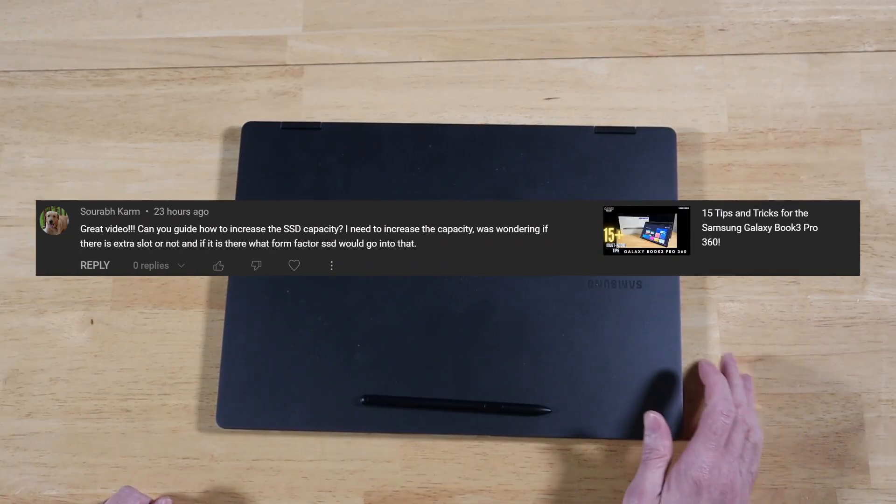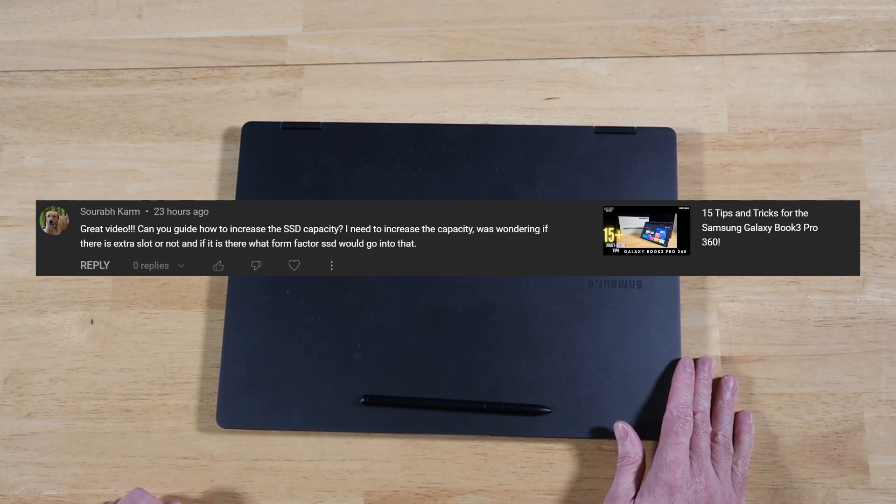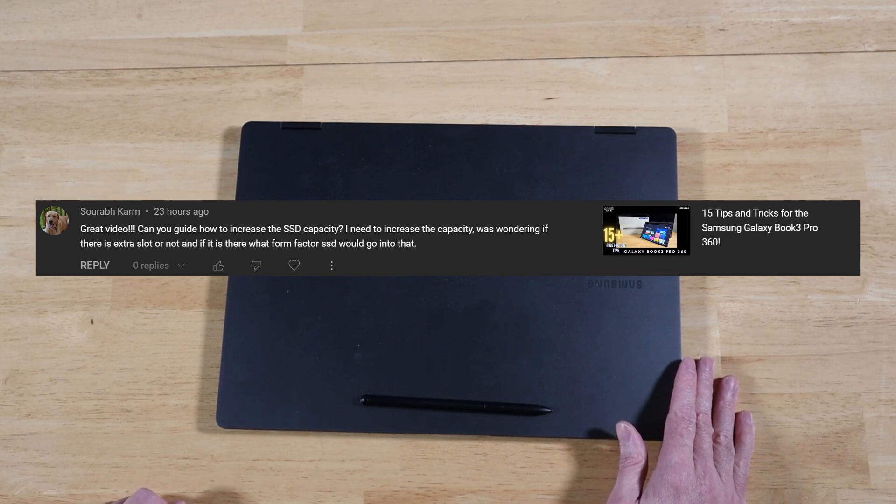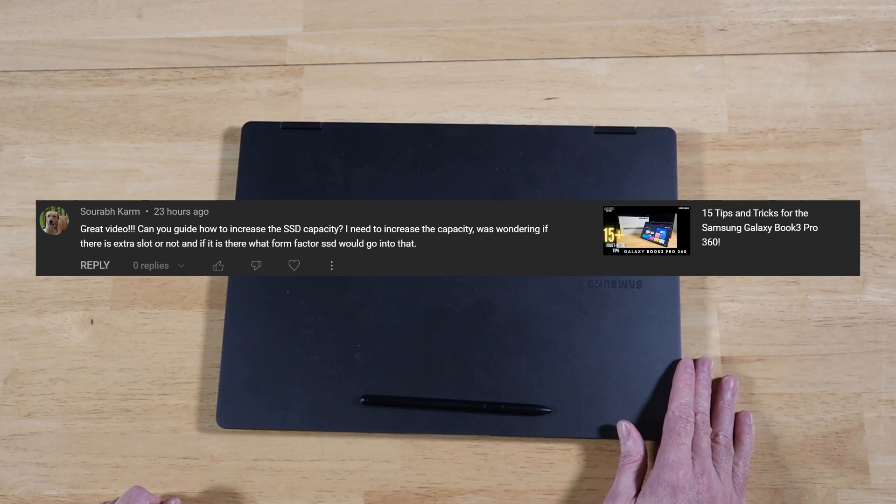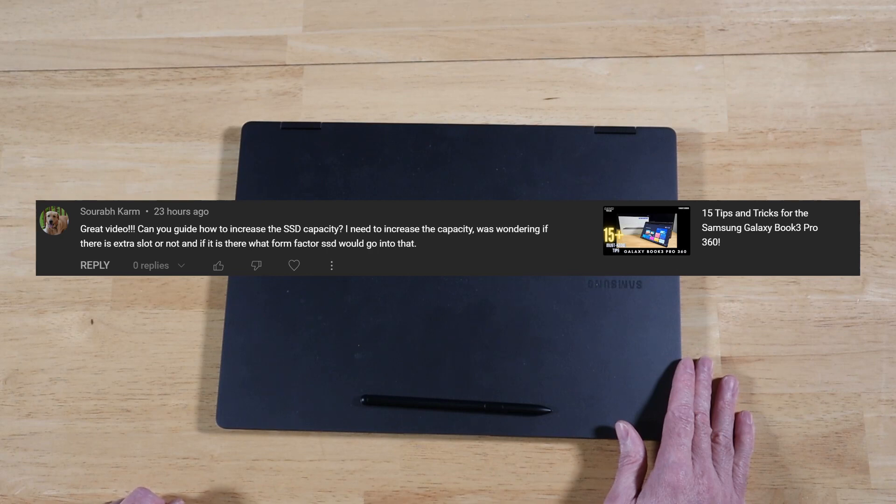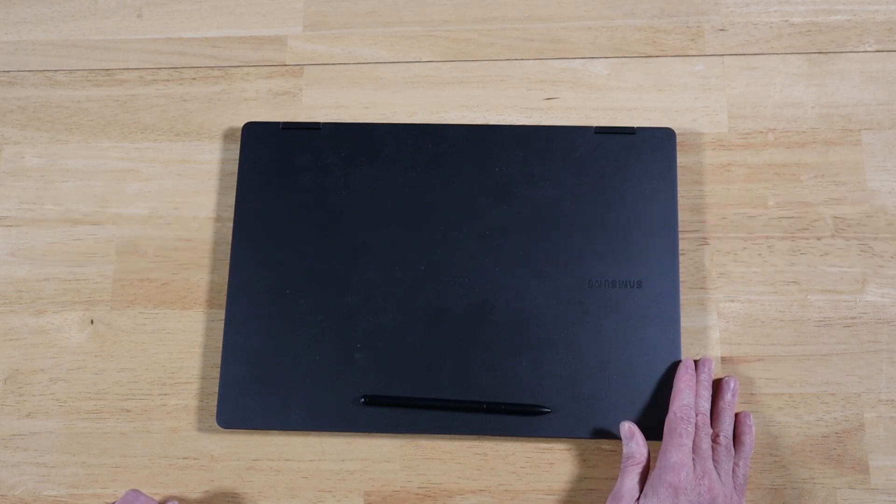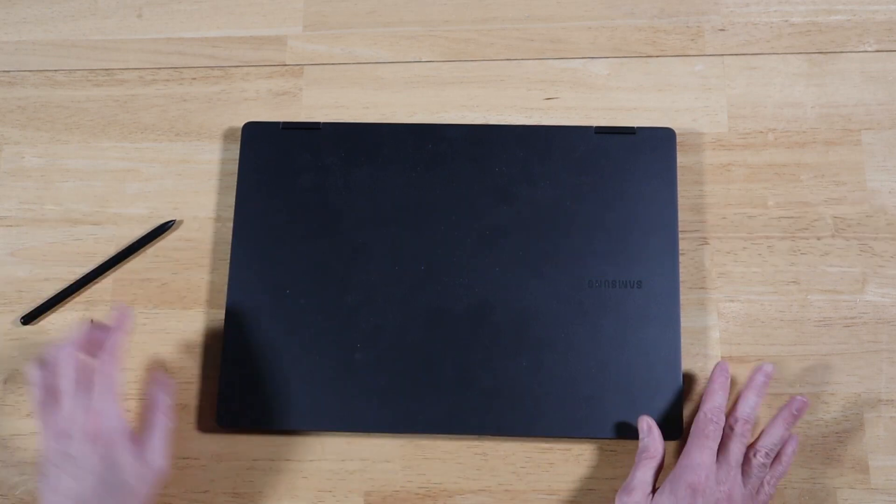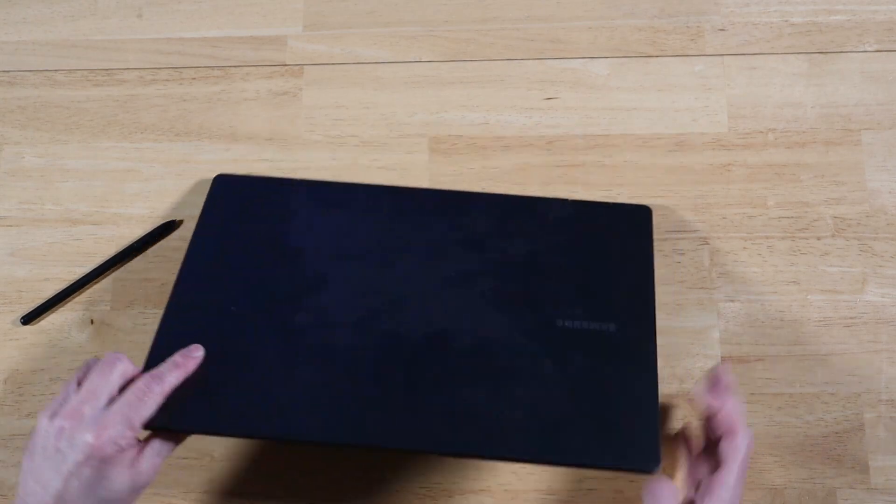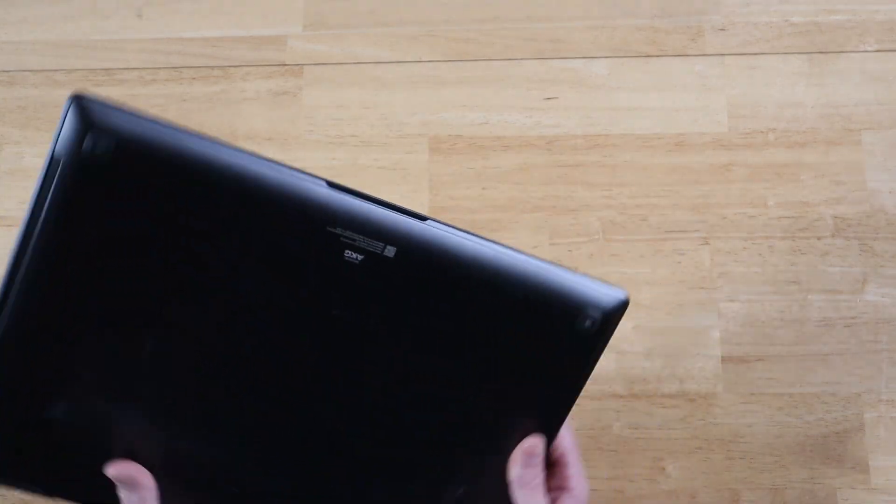All right, our next question comes to us from Saurabh. Great video. Can you guide me on how to increase the SSD capacity on the Book 3 Pro 360? I need to increase the capacity. Was wondering if there is an extra slot or not and what form factor of SSD would go into that? All right, great question, my friend. So yes, indeed, you do have an empty slot. So let's go here. I'll walk you through it real quick.